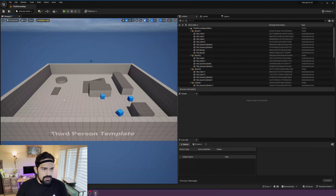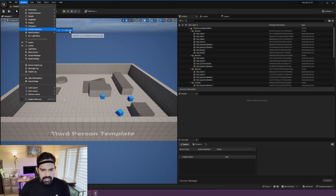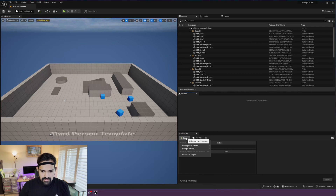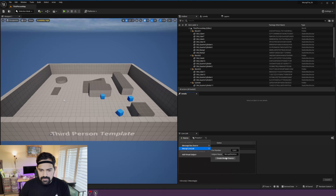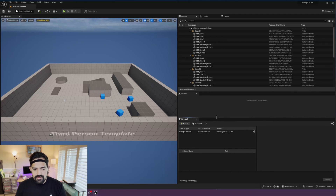Now we're going to create a LiveLink source. Open the LiveLink tab by going to Window > Virtual Production > LiveLink. Click Source and then it will show Mocopi LiveLink. You can leave these default values for now and then hit 'Create Mocopi Source'. Now we have the source created.